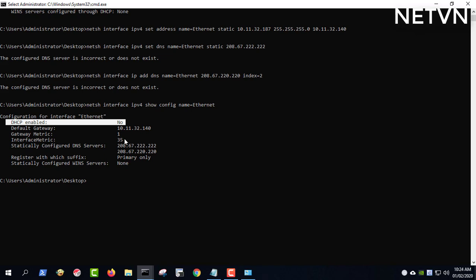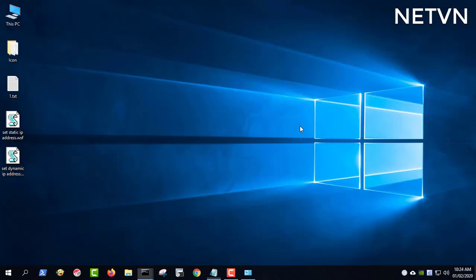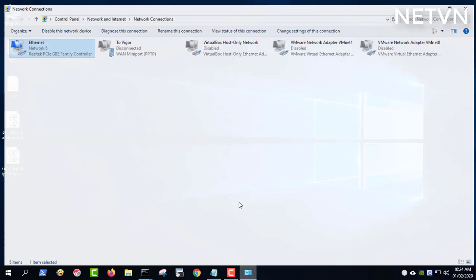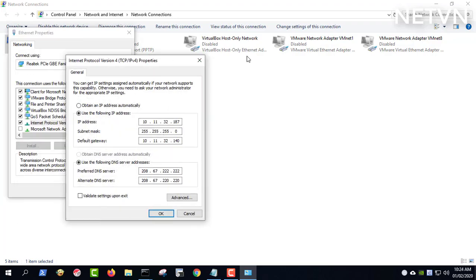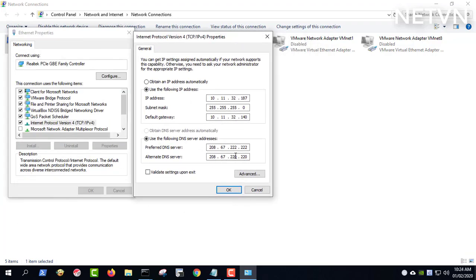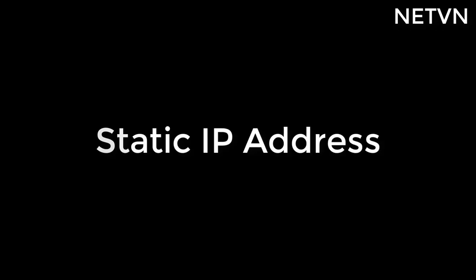This video helps you have a more convenient way to set a static IP address for your computer. With just one click, you can set a static IP address for your computer or set a dynamic IP address.